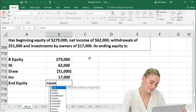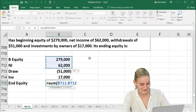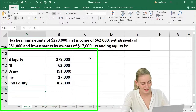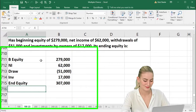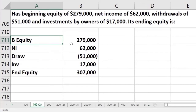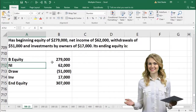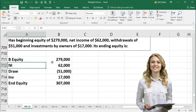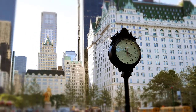Doing the math: $279,000 plus $62,000 minus $51,000 plus $17,000 gives us ending equity of $307,000. It is worth memorizing this calculation, but also spend time understanding what it means rather than just memorizing the formula.